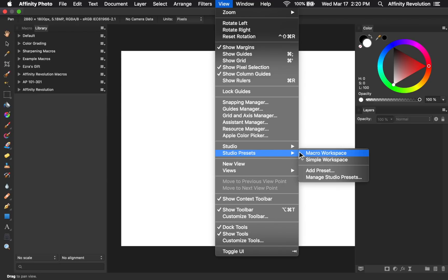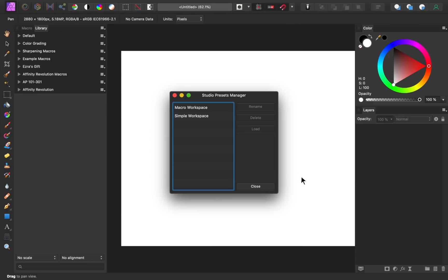We can also manage our studio presets. From here, we can rename or delete any of our presets.